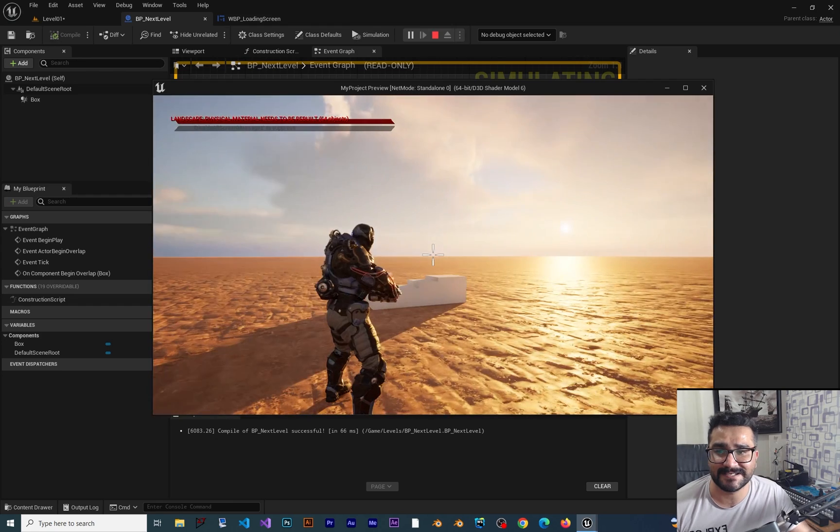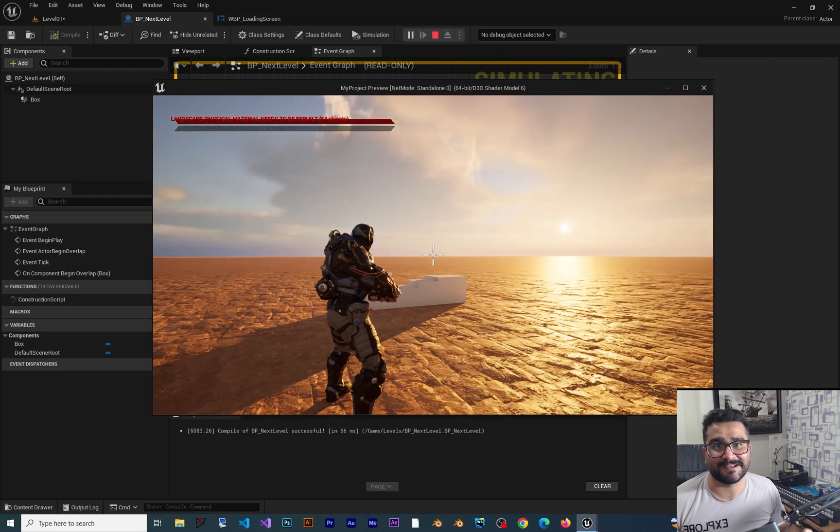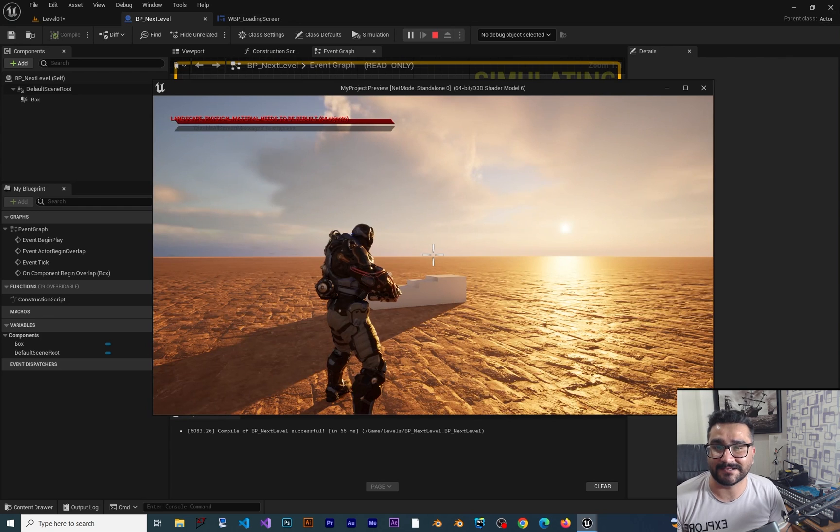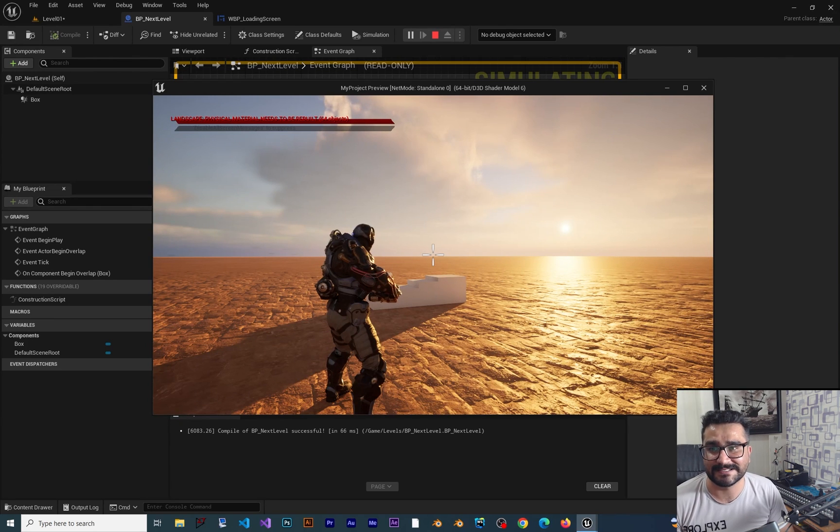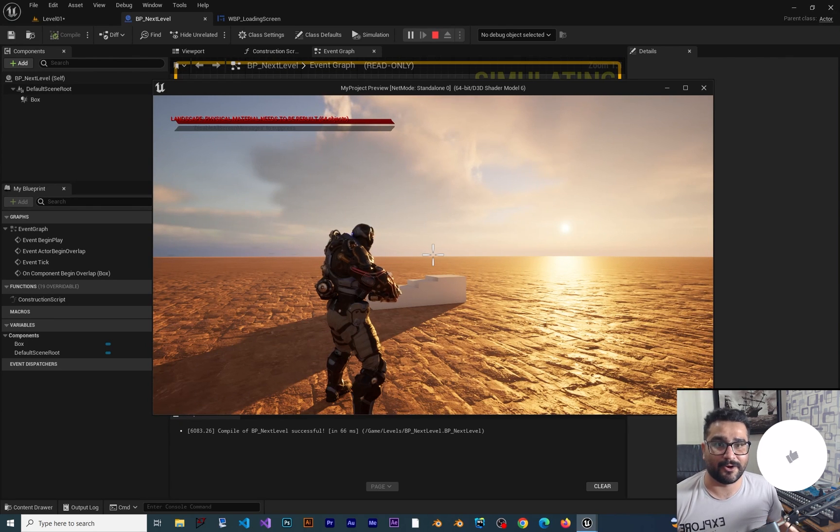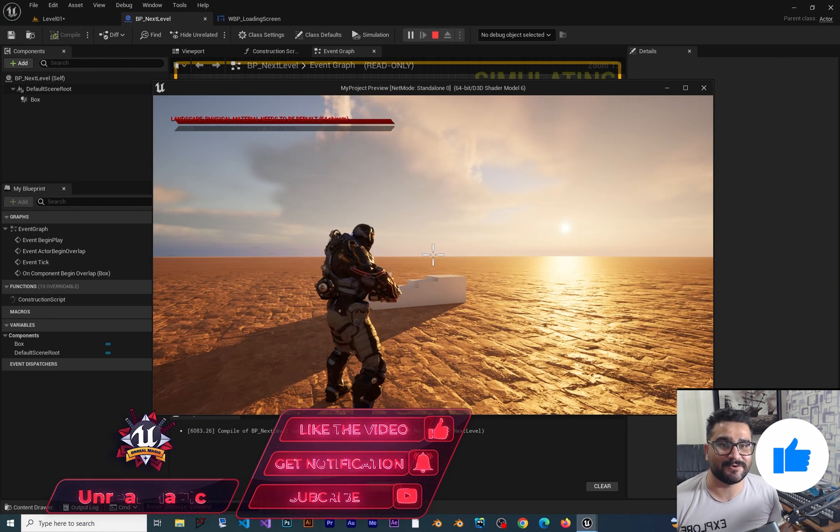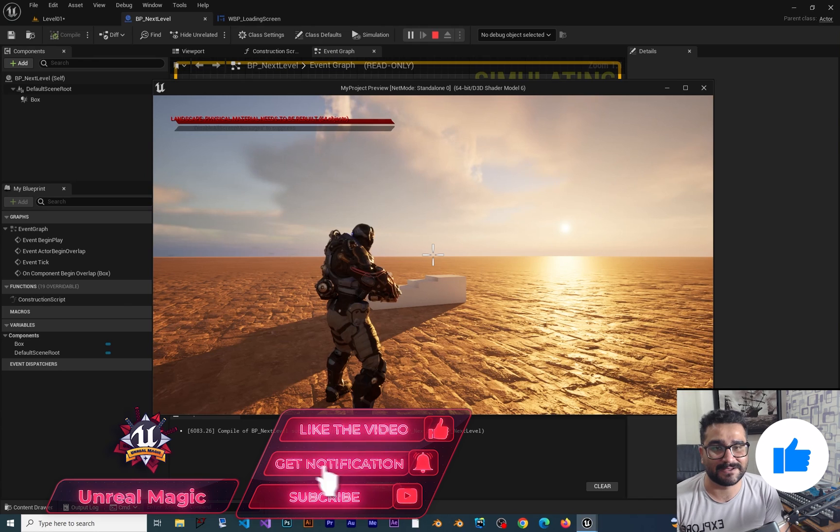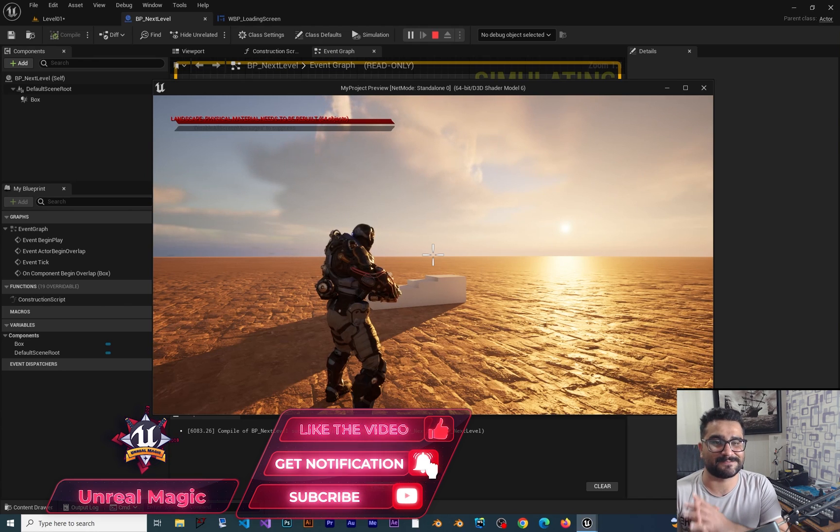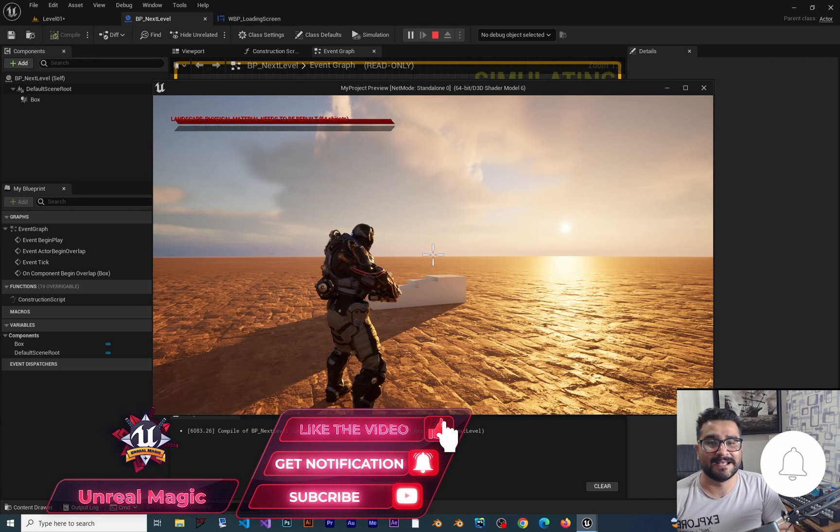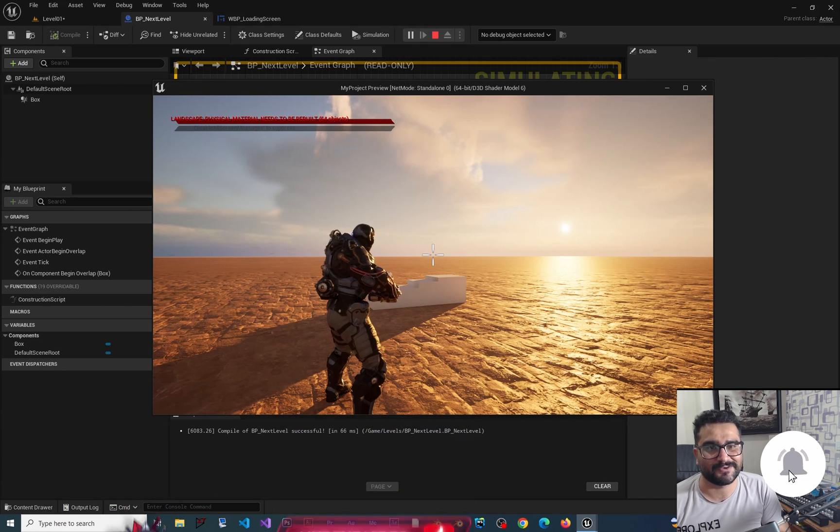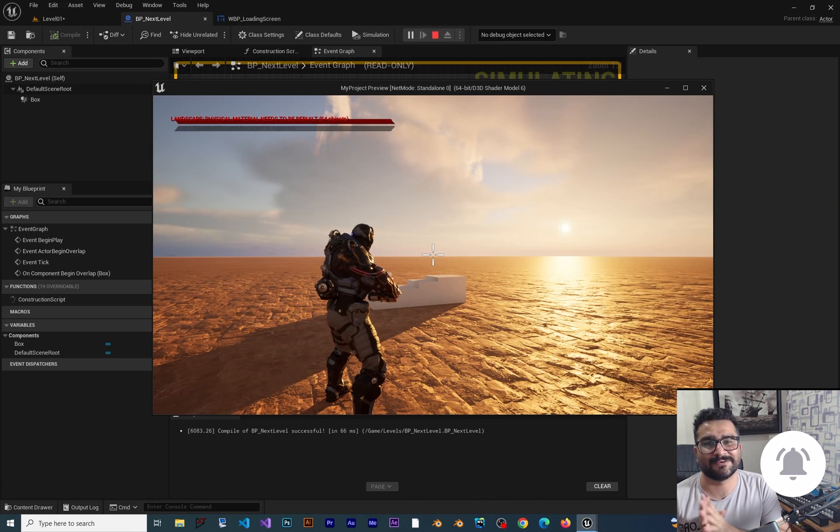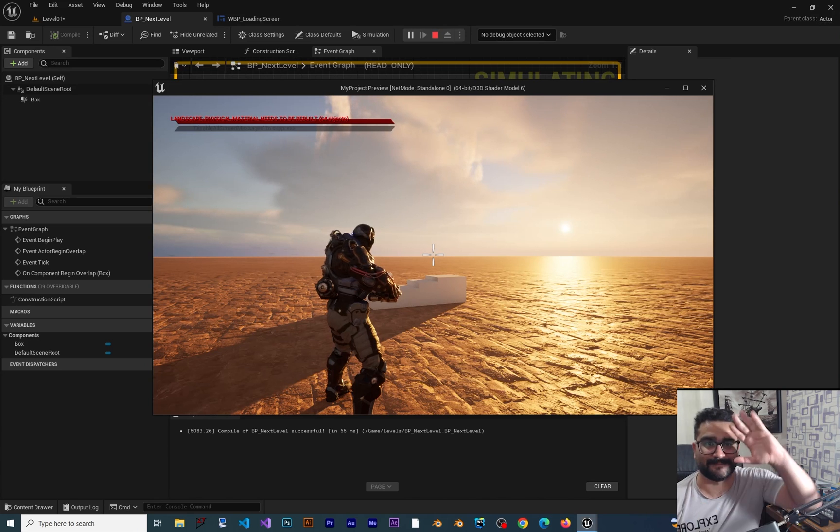That was it for this video on how to create a loading screen. I hope you liked it. Please, if you want to help me and you like this video, hit that like button and subscribe to my channel. It's my honor to have you here. Thank you very much for watching. Bye.